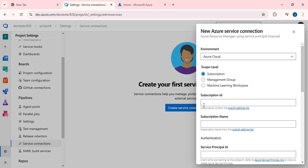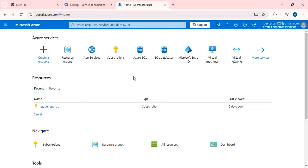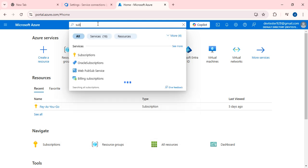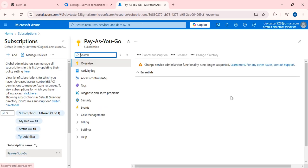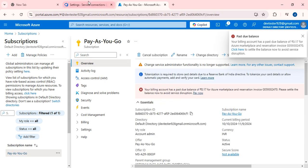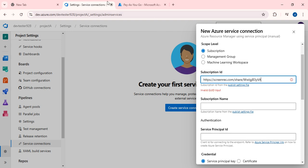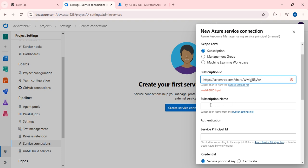For my lab purpose I am selecting Azure Cloud. Next, I need to fill in the Subscription ID and Subscription Name — these identify which Azure account I need to connect to my Azure DevOps portal. To find these, go to Subscriptions in the Azure portal and search for your subscription. Copy the Subscription ID and paste it, then copy and paste the Subscription Name as well.